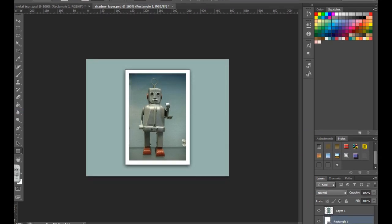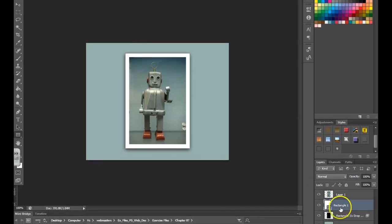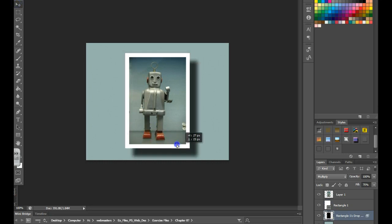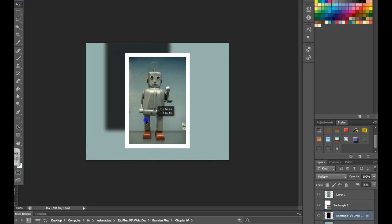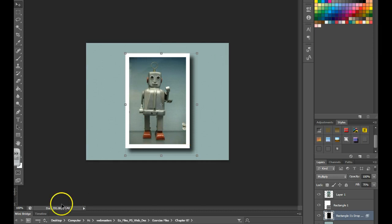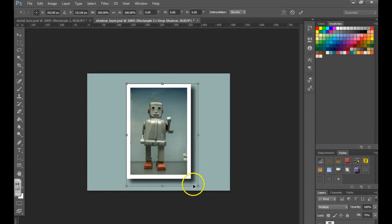Once I do that, you'll notice down here we now have the rectangle and the rectangle's drop shadow. You can then grab your move tool and move that all around and manipulate it however you need. You can then do some more fun things.